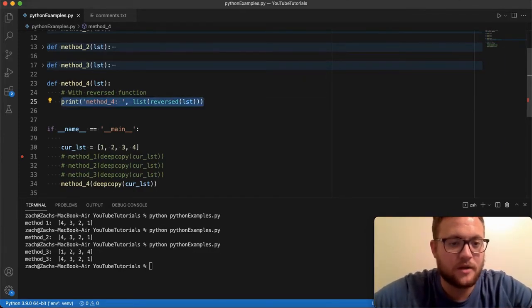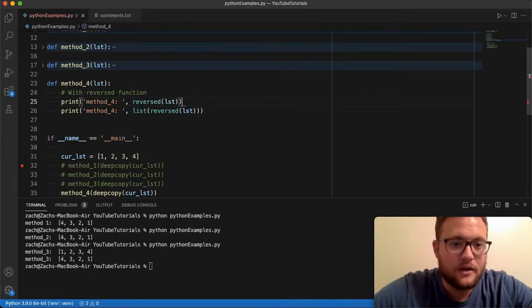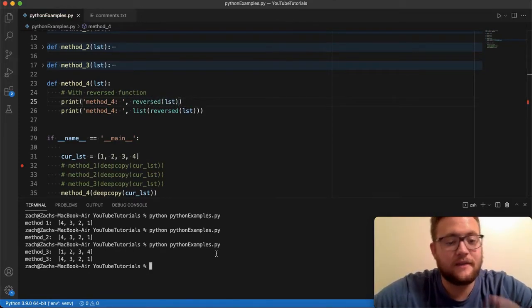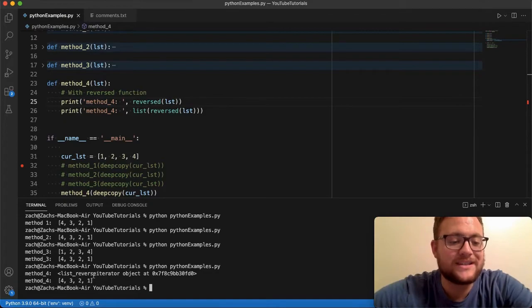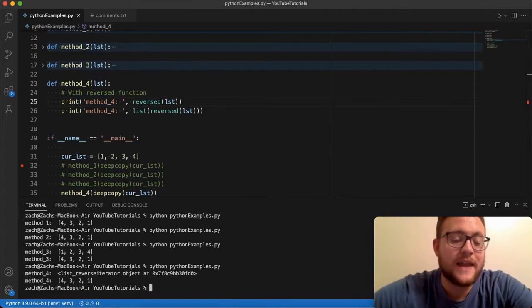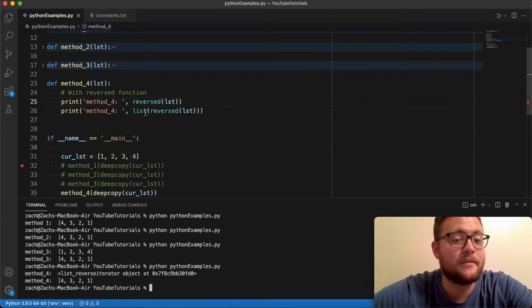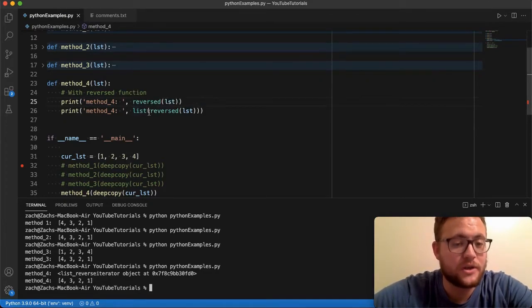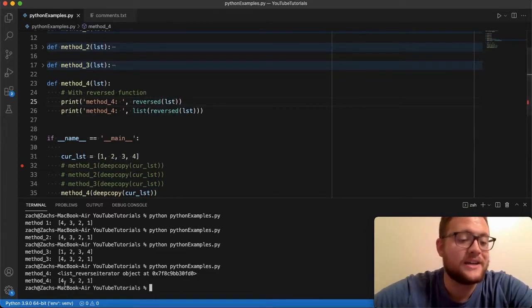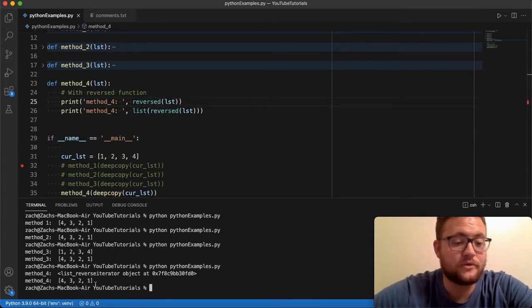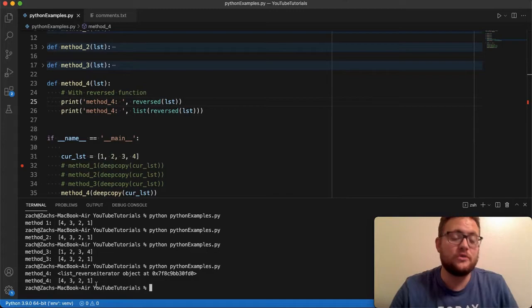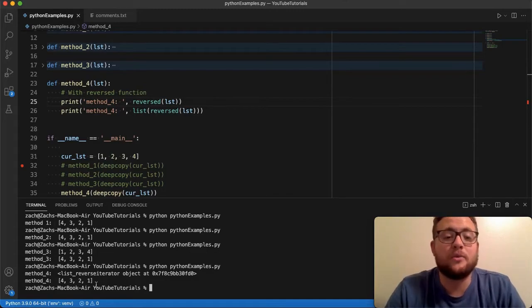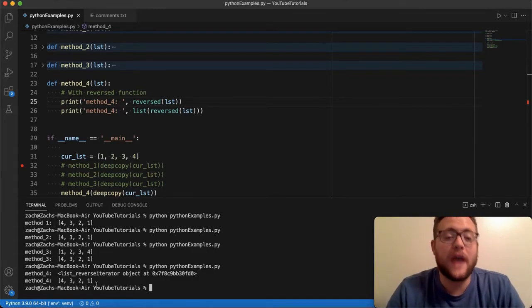What I'll show you what I'm talking about here is if I do this you'll see that it returns this list object. Now you'll see if I put the list, if I convert this to a list by using the list constructor, essentially it's just going to say hey here's my list of four three two one. So that's how you use the reversed function and the list constructor to reverse a list in Python.